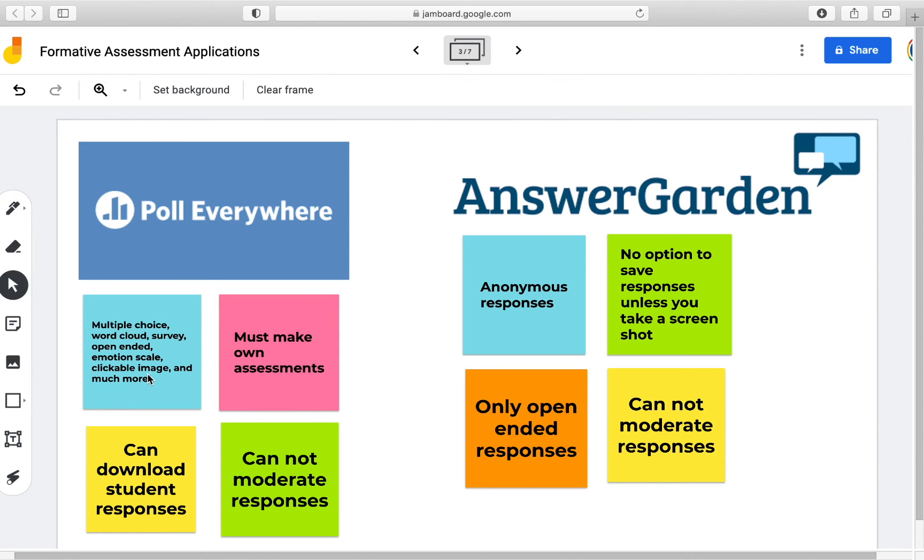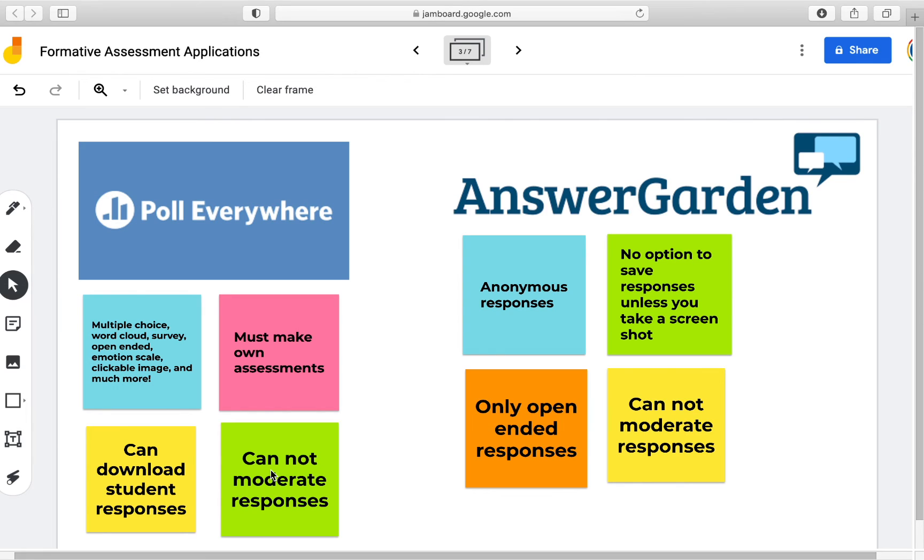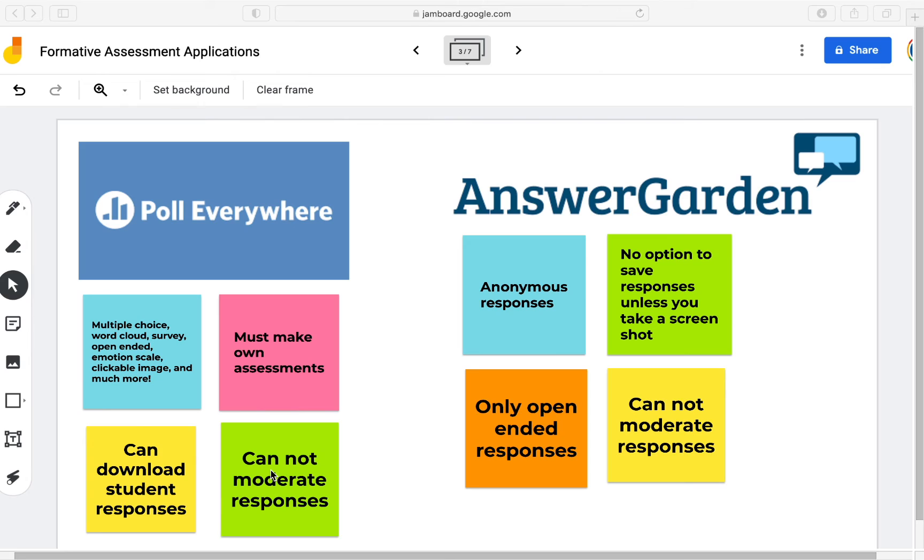You must make your own assessment. So unlike other platforms which have pre-created assessments, here you would have to make your own assessments. You can download student responses in any way. One thing to be mindful of is that you cannot moderate student responses. So it will be important to make sure that students are entering in their name and having them held accountable for their responses. So letting them know that this will be graded and that will ensure that they will enter their real name and an appropriate response.